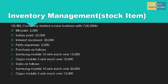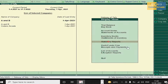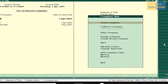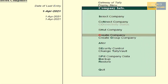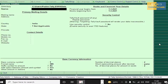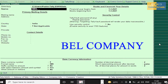Let us begin with the problem. As you know, the very first step in Tally is creation of company. Press Alt+F3 and go to Create Company. Enter the name of the company: BEL Company.